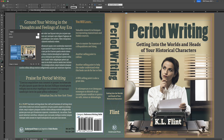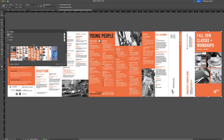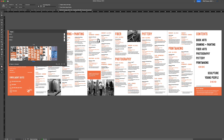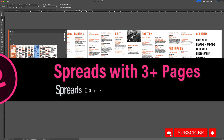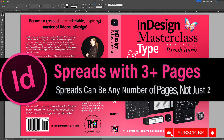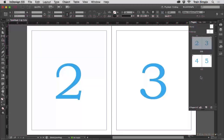Want to break past the default two-page spreads in InDesign for brochures, menus, book covers, proposal foldouts, or any kind of document? In this quick tutorial, I'll show you the very simple but very not obvious way of making any spread in any InDesign document into one, two, three, four, or more pages per spread.